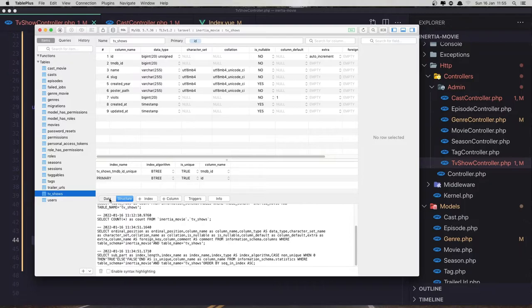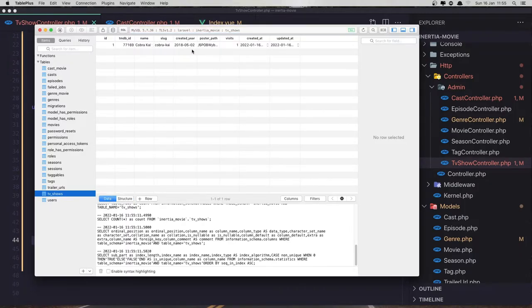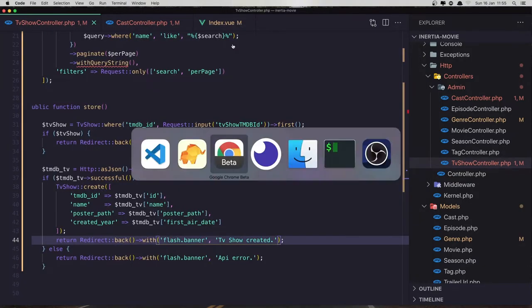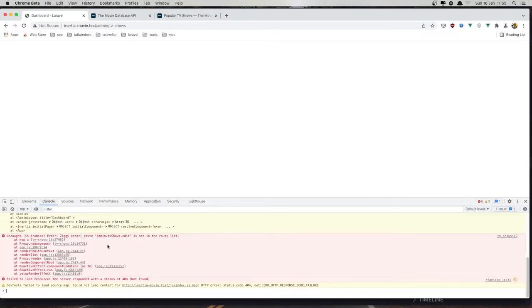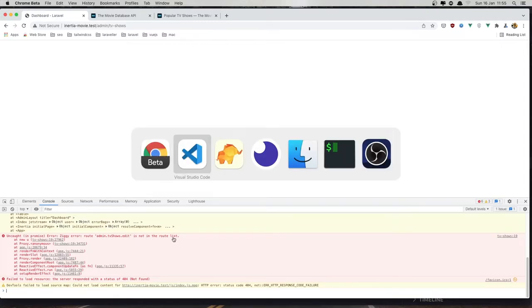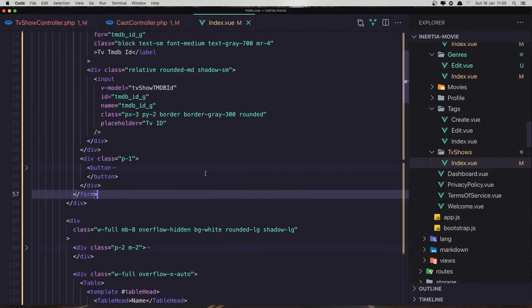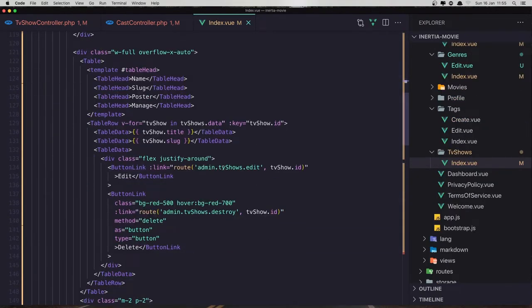If I come here and go to the data, refresh — we have that data here and created here. This is by default one. Now if I go again here and refresh — why do we have this? The admin TV show edit is not in the route list yet. So in the index the problem is here: admin TV show.